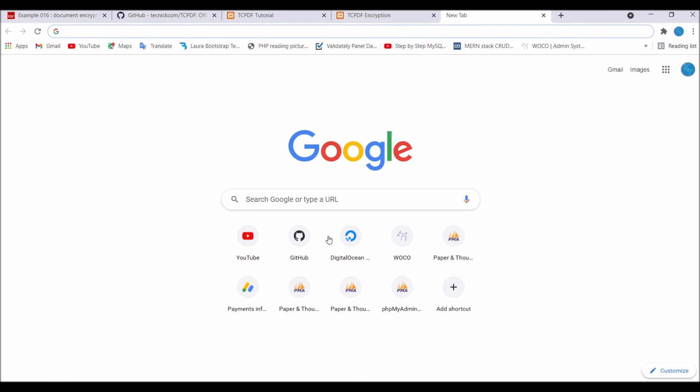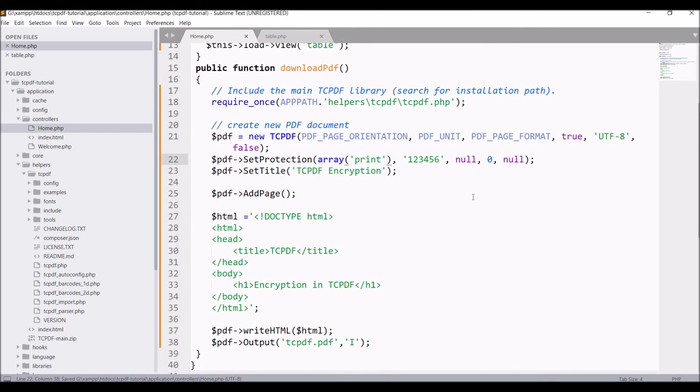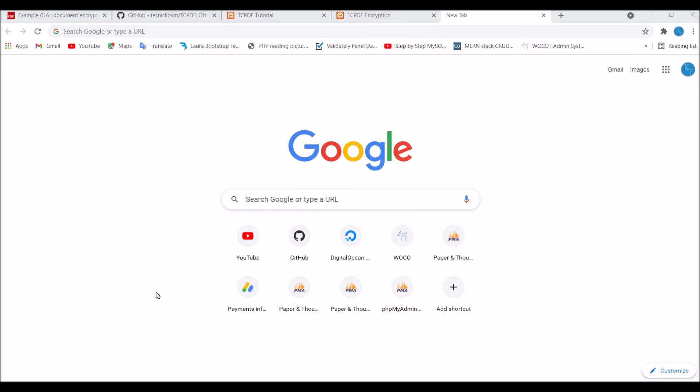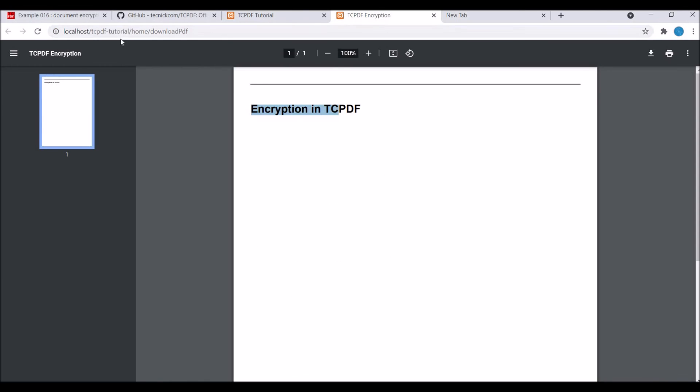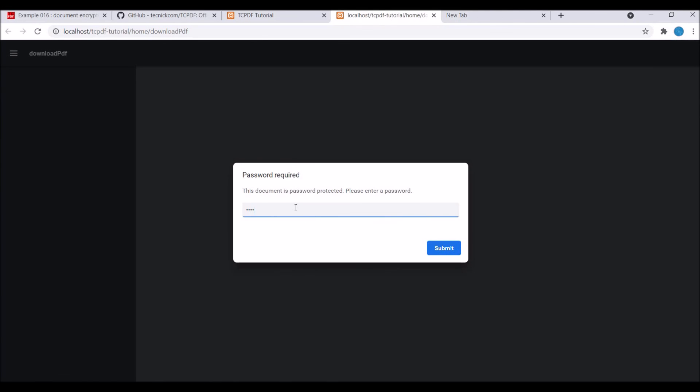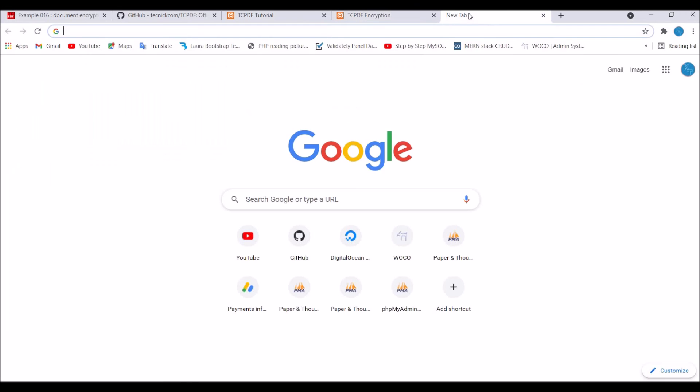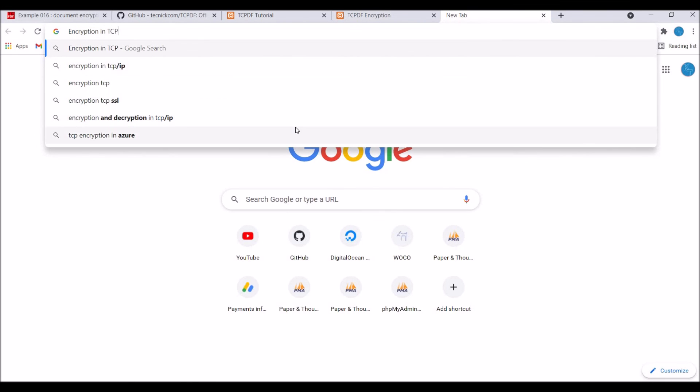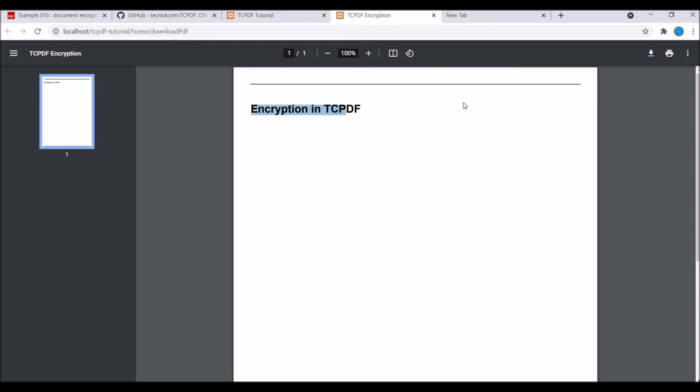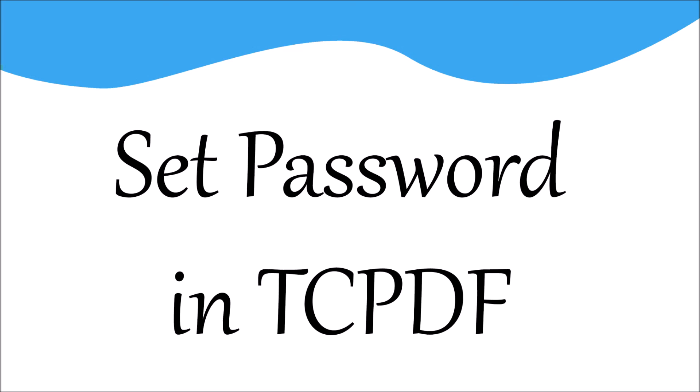Now let me just remove copy from the code and refresh. Enter the password. Now if I copy, you can see encryption in TCPDF is pasted, so now you can copy and paste.